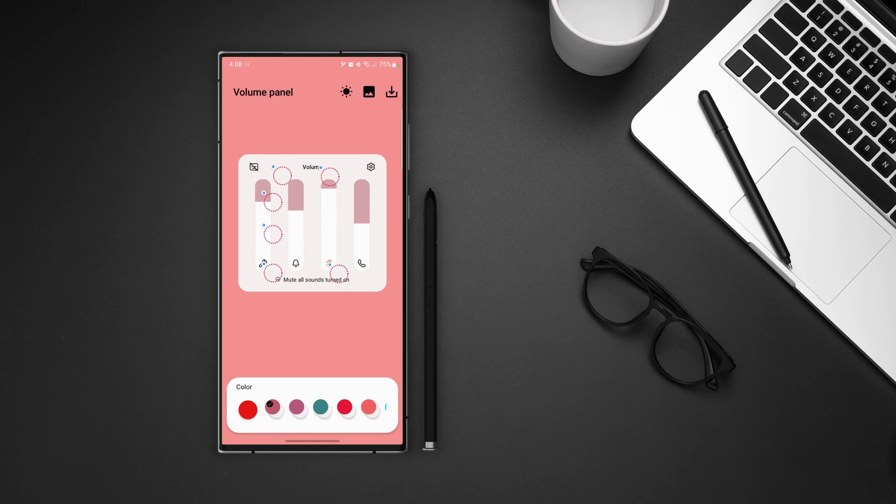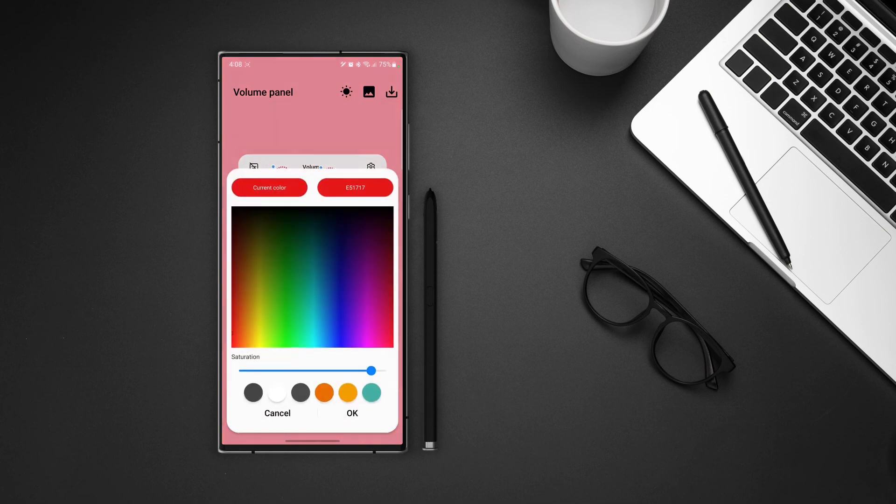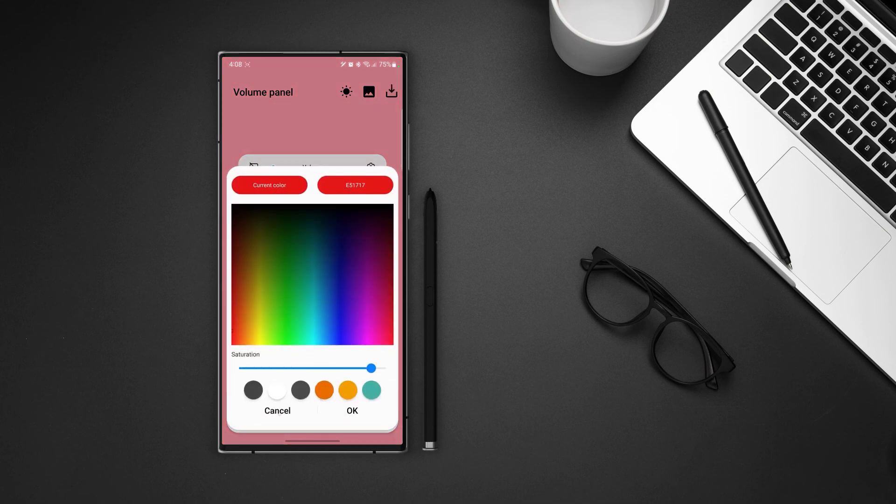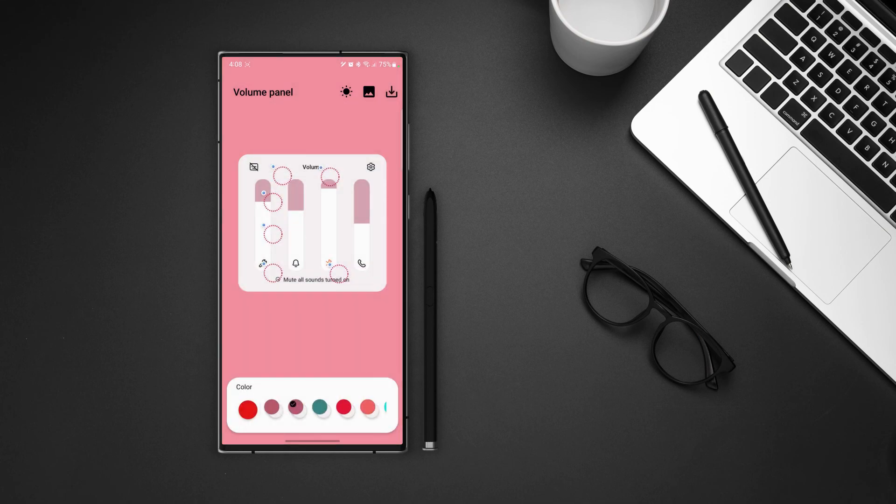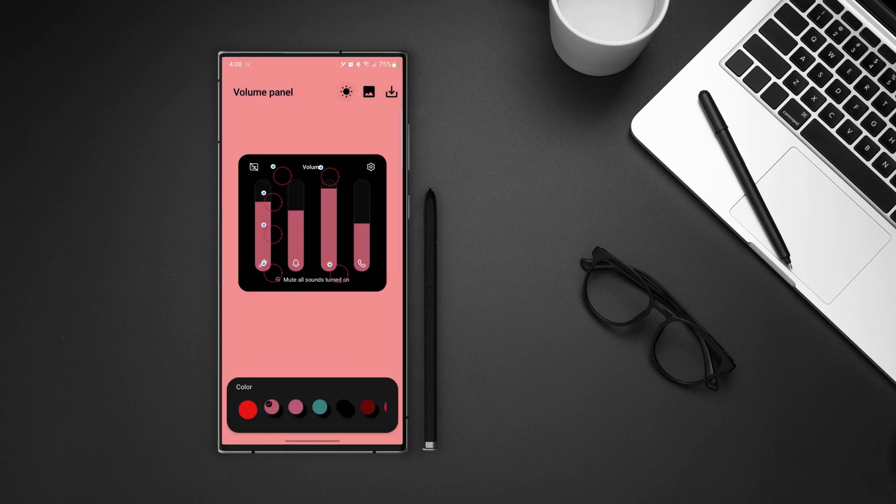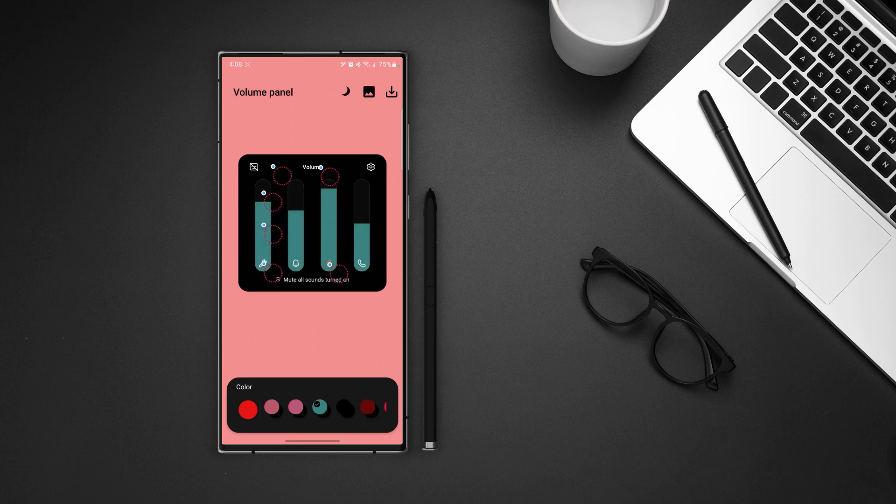So choose any color you like and it will show the combinations of those colors or go ahead and manually change the color of panel using the red circles. Repeat the same steps for the dark mode as well and once it's done download and apply it to your volume panel.